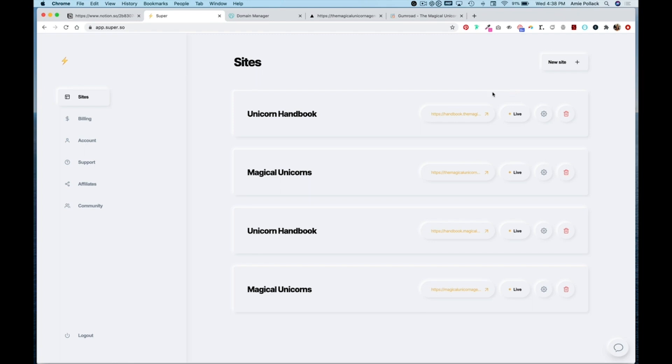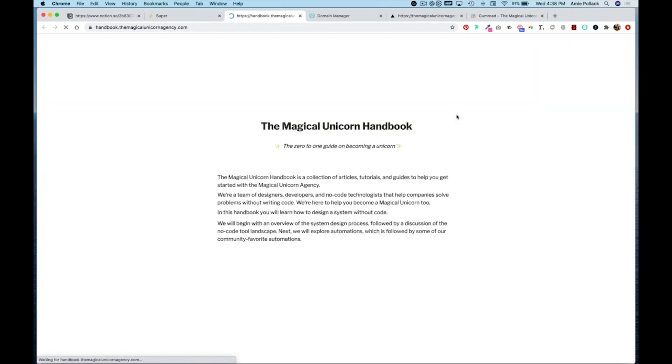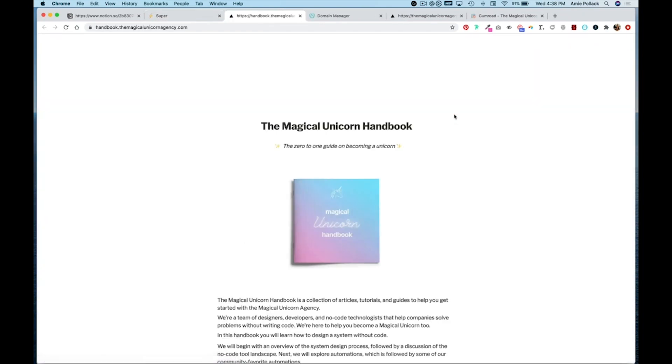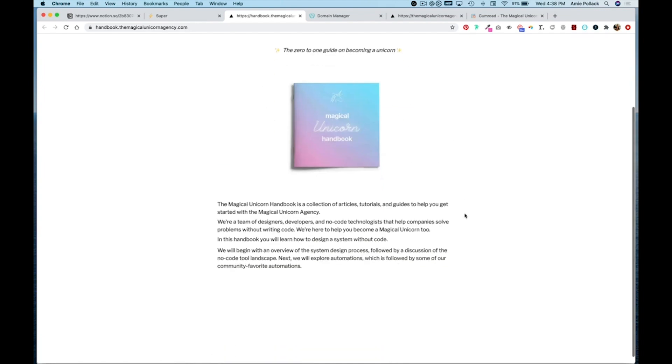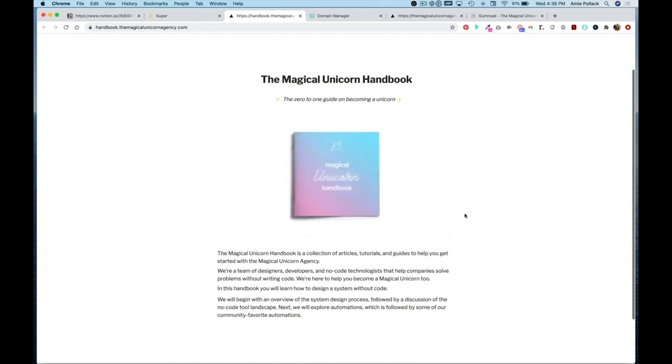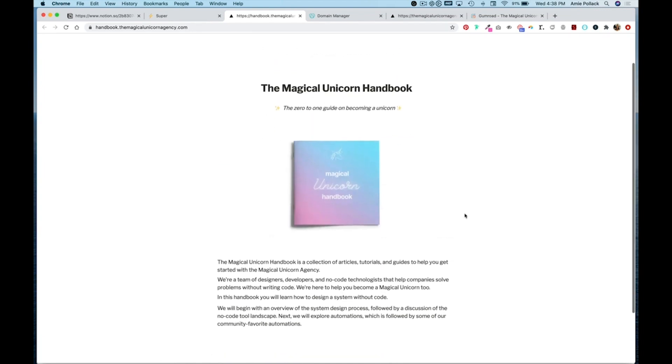So our site is live, let's go check it out. We have our site here but we don't have a button for buying this product on Gumroad.